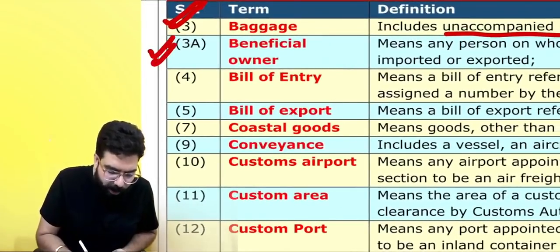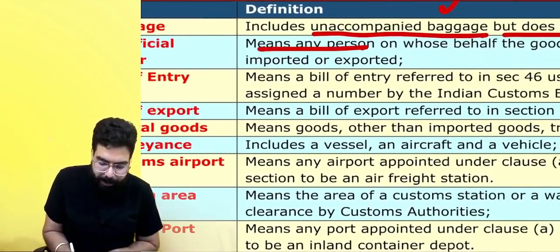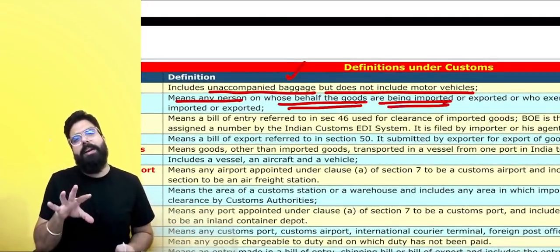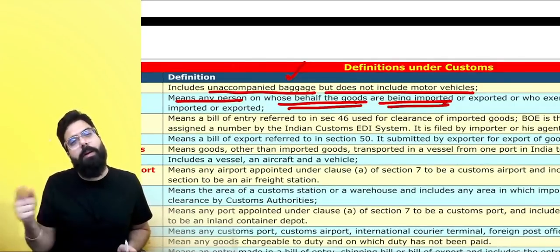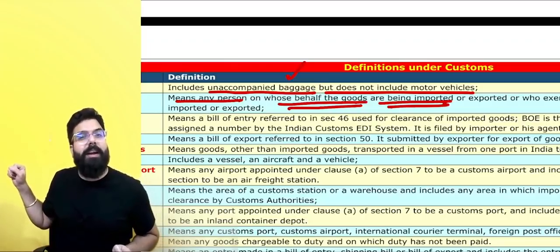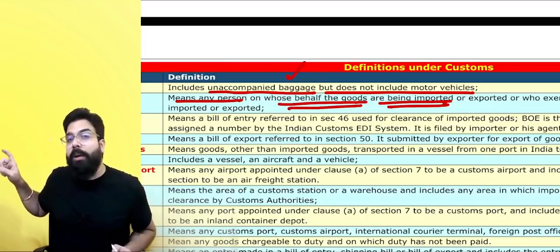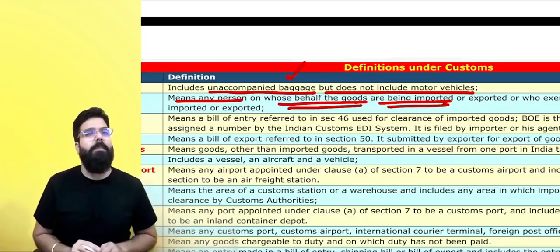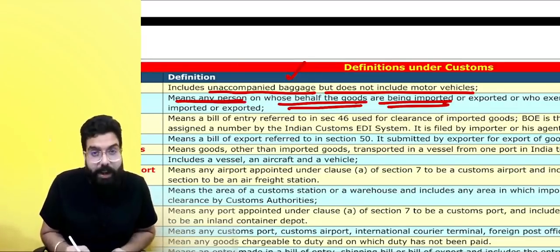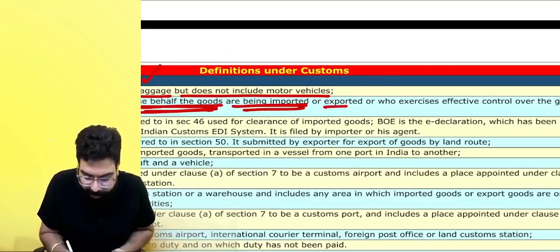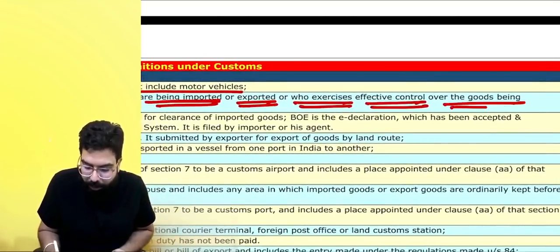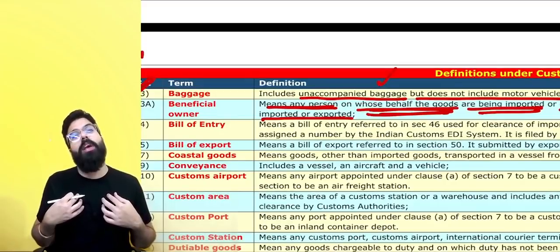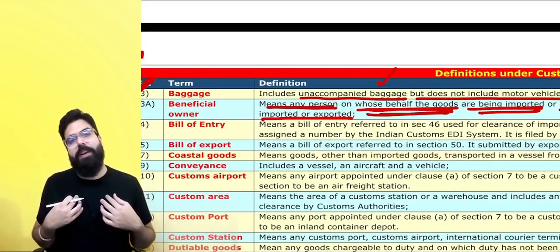What do you mean by beneficial owner? A beneficial owner means any person on whose behalf goods are being imported. For example, if I took a customs license in the name of my employee and my employee went to the port with prohibited goods, I am the beneficial owner — I will be treated as the importer. Beneficial owner means any person on whose behalf goods are being imported or exported, or who exercises effective control over the goods being imported or exported.